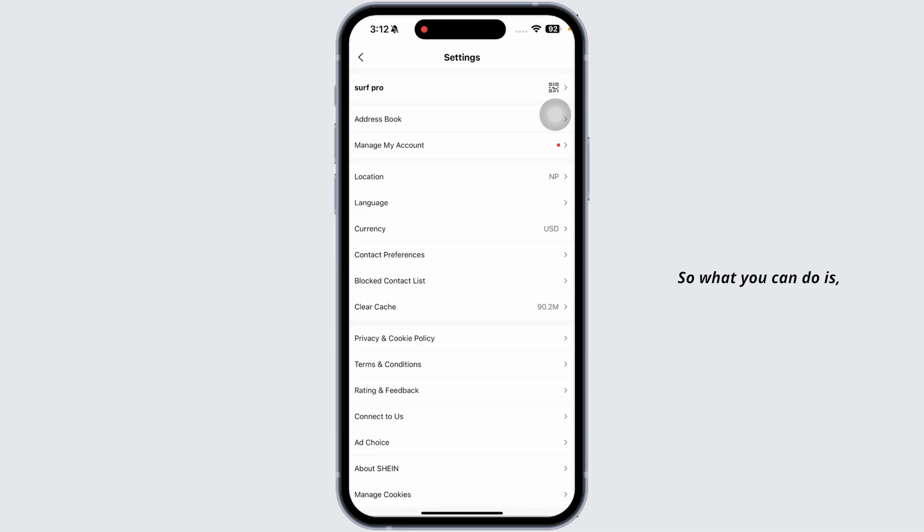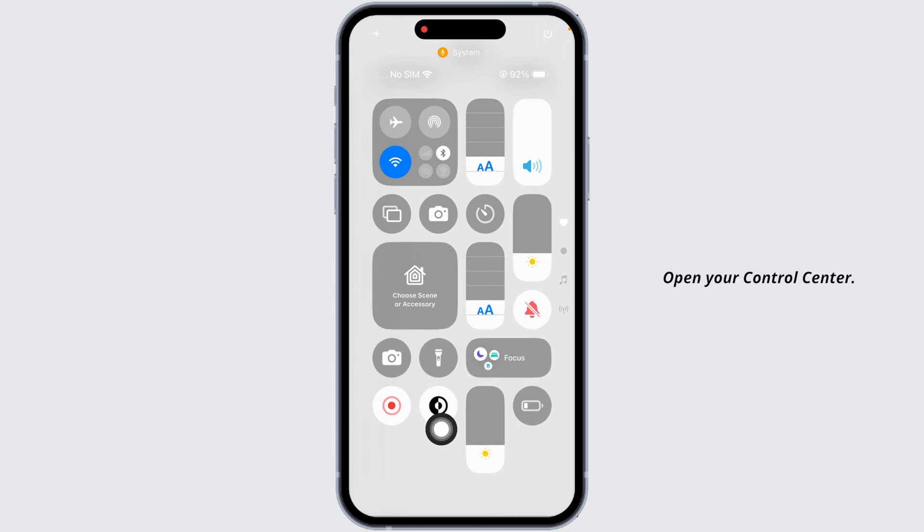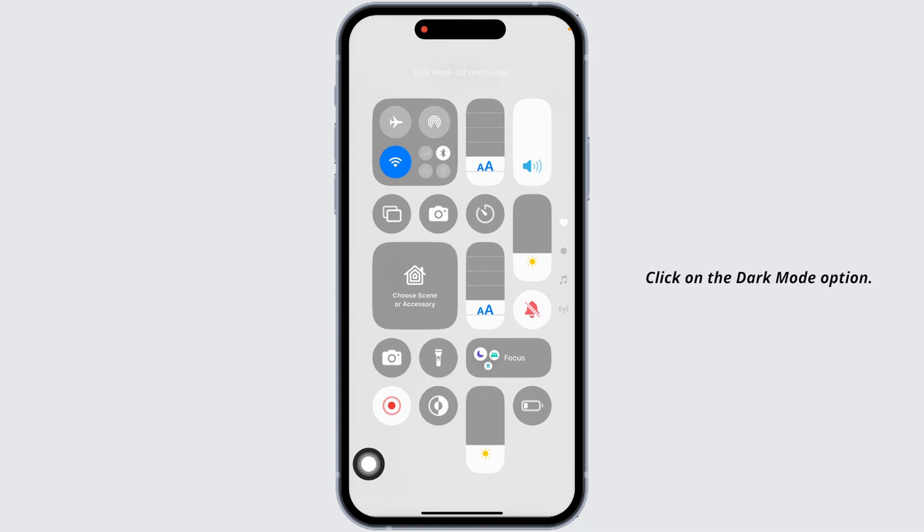So what you can do is give it a try by enabling dark mode in your device. Open your control center. Click on the dark mode option.